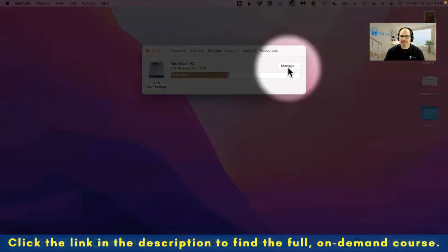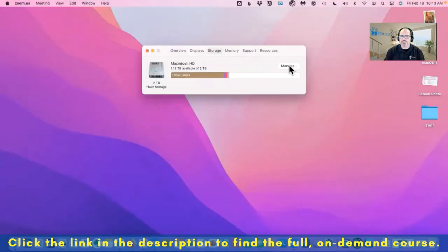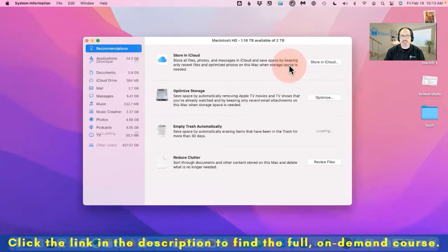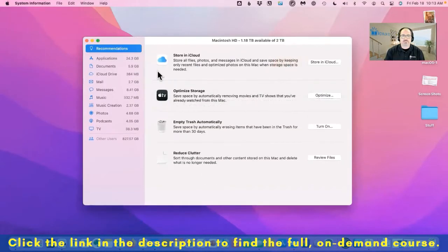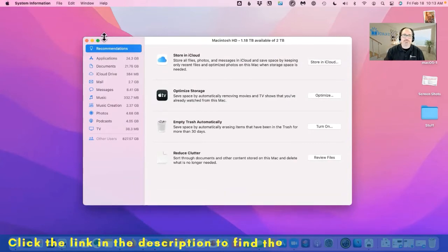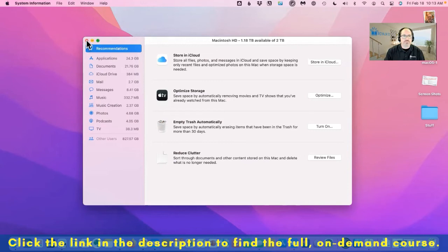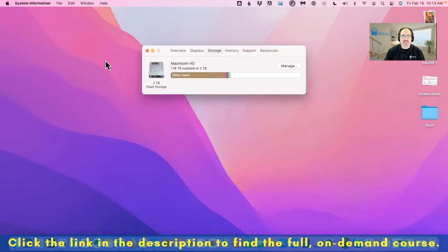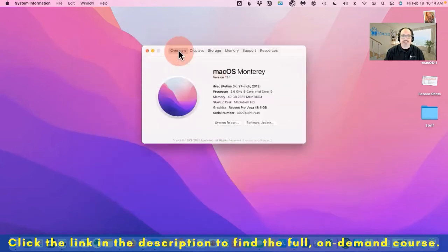Also they give us this cool little manage button right here. And if I hit that, it's actually going to break it down by application documents, mail - what is on my hard drive and what's taking it up. Okay. Enough of that rabbit hole. Let's get out of that area and let's get out of the about this Mac area.